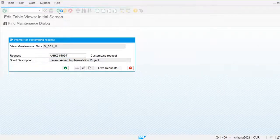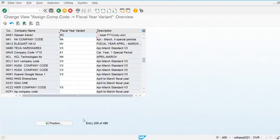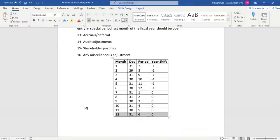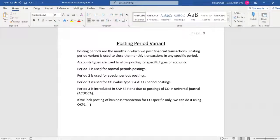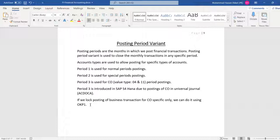Now let's go and create posting periods. Posting periods are used to maintain the number of periods in the fiscal year — they are the months in which we post financial transactions. The posting period variant is used to close the month and restrict financial transactions in any specific period.